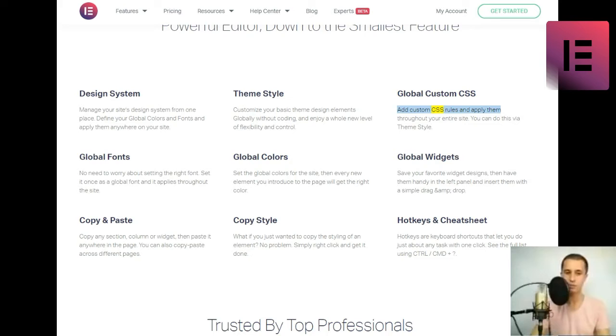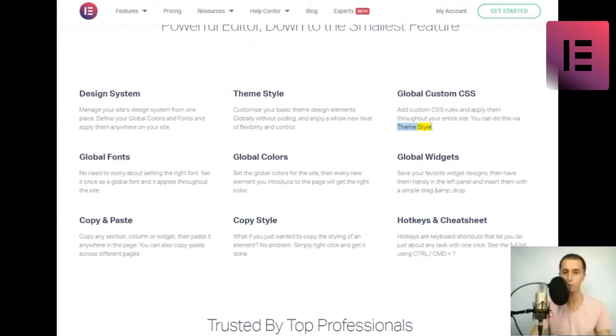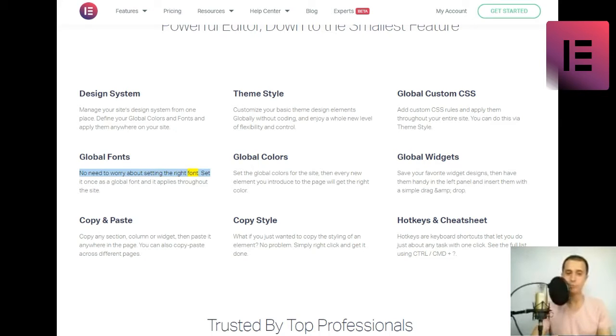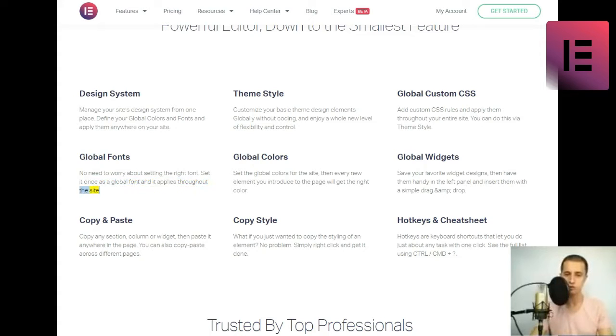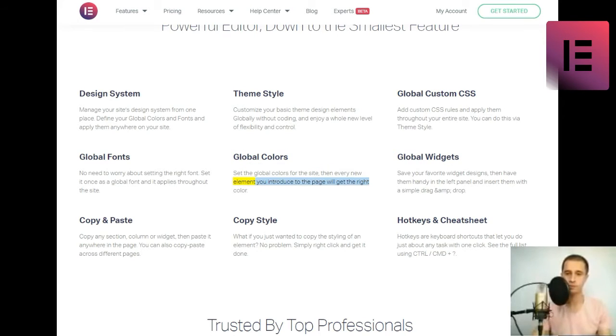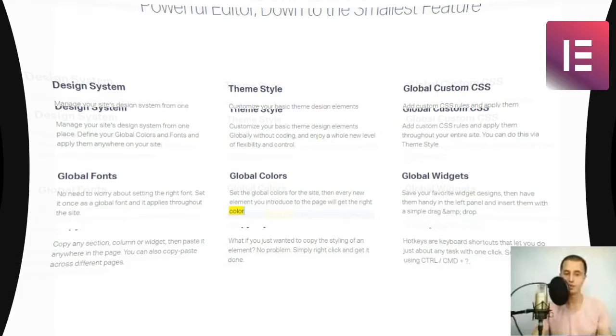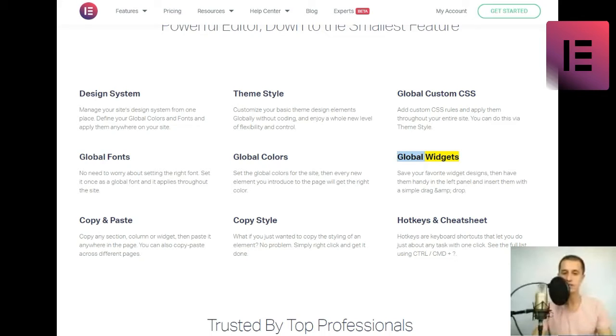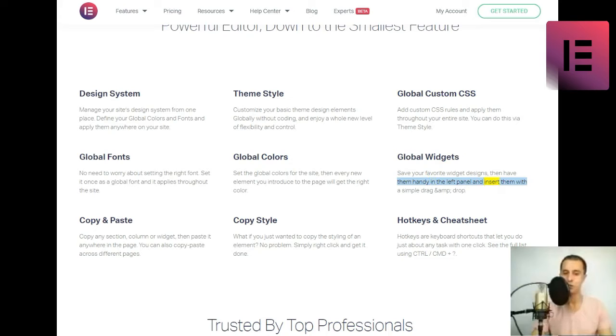Global custom CSS. Add custom CSS rules, and apply them throughout your entire site. You can do this via theme style. Global fonts. No need to worry about setting the right font. Set it once as a global font, and it applies throughout the site. Global colors. Set the global colors for the site, then every new element you introduce to the page will get the right color. Global widgets. Save your favorite widget designs, then have them handy in the left panel, and insert them with a simple drag and drop.